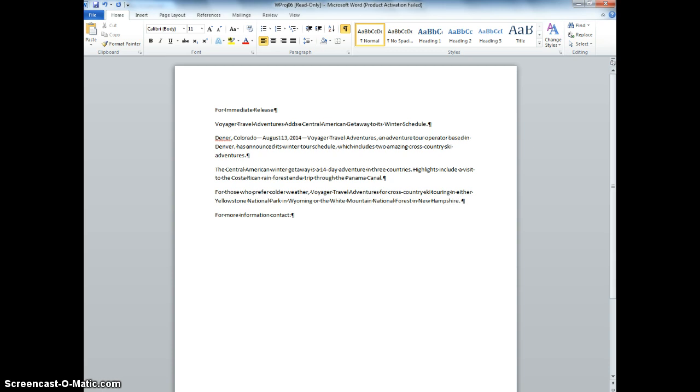now we're on number 13. It says select the word, For, between Adventures and Cross Country. All right, so we are going to choose that right here. And it says we are actually going to type, Is Offering to replace that.